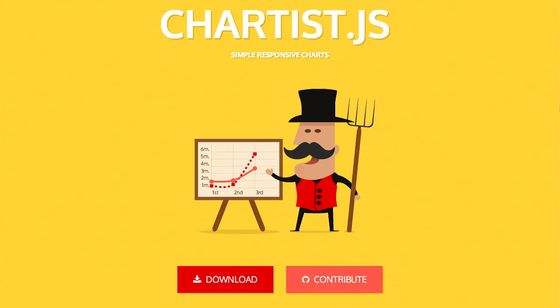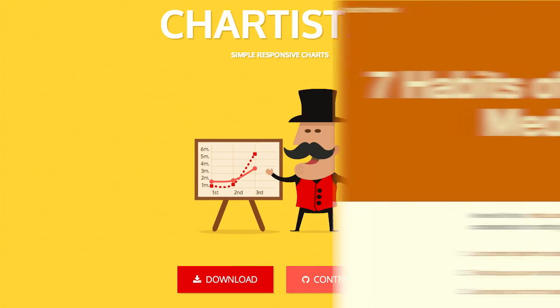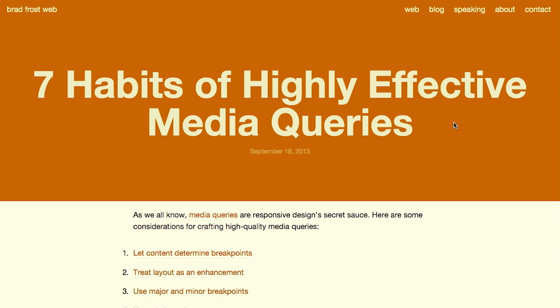I'm Nick Pettit. I'm Jason Seifer. And you're watching The Treehouse Show, your weekly dose of internets where we talk about all things web design, web development, and more. For a free month's trial of Treehouse, head on over to teamtreehouse.com/show. In this episode, we'll be talking about DPI, responsive charts, media queries, and more. Let's check it out.